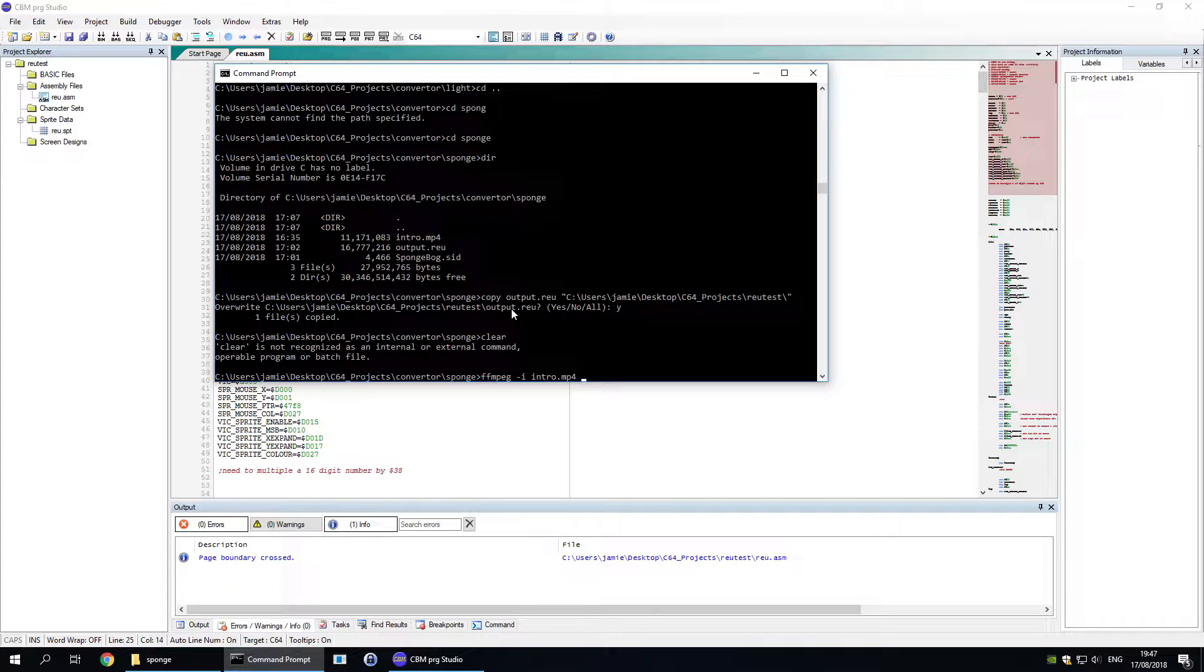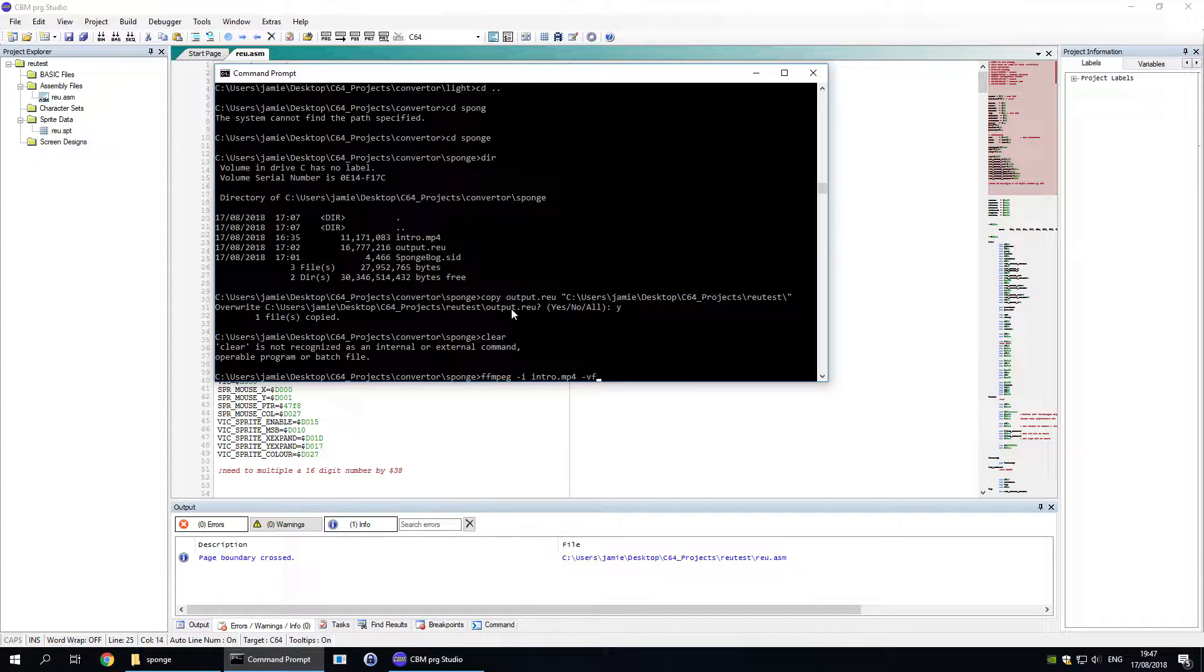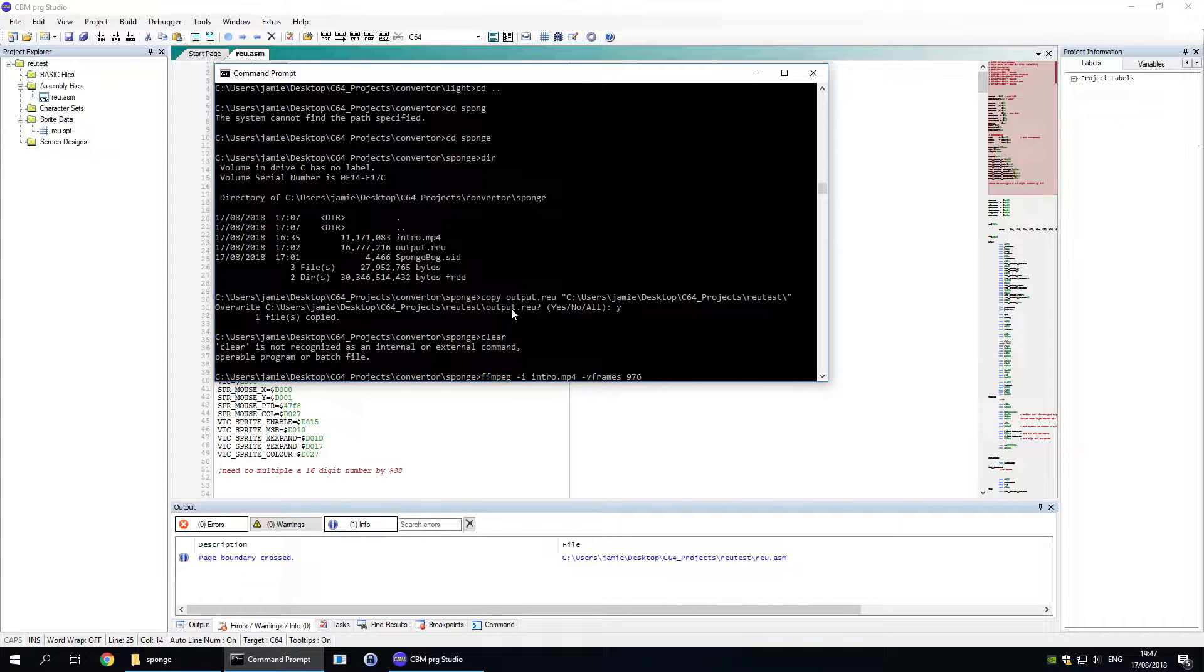I then tell it to do a certain amount of frames with the vframes command. In this one I'm going to go for about 976 frames. Only because I've tested it before and this is roughly how many frames it was. The player can actually handle up to 1500 frames.